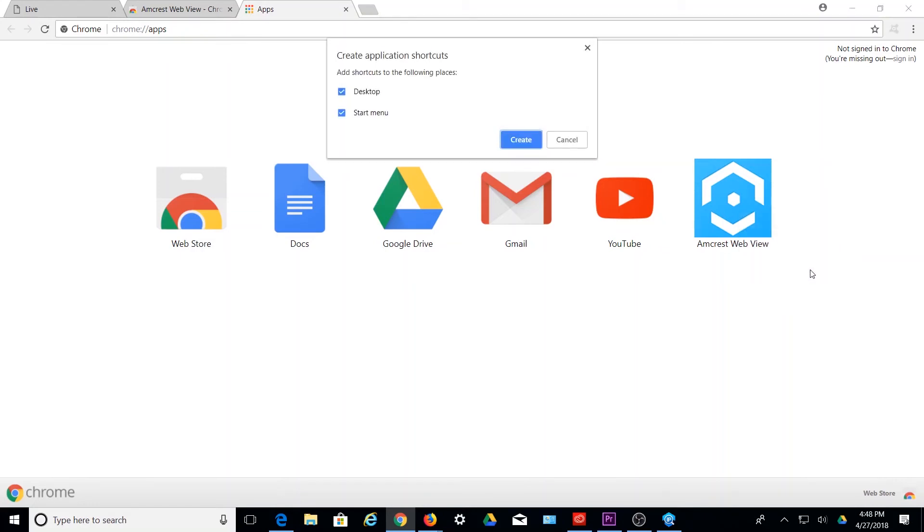You can choose to create shortcuts to be added to your desktop and or the start menu. In this example, we'll select to create a shortcut on our desktop. Click the checkbox for desktop, and then click Create to create the shortcut.